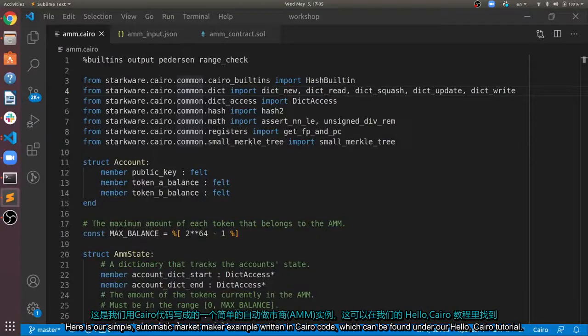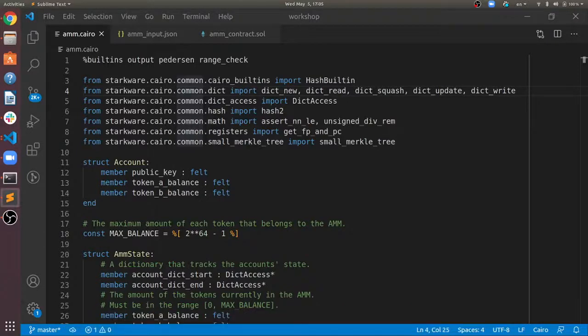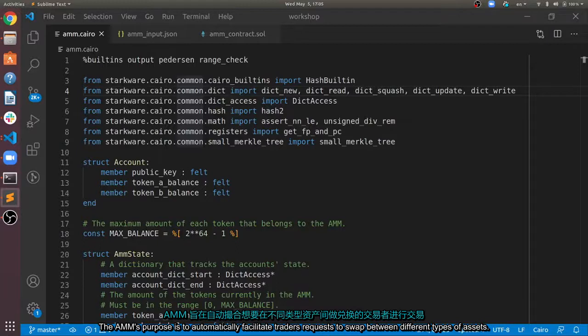Here is our simple automatic market maker example, written in Cairo code which can be found under our Hello Cairo tutorial. The AMM's purpose is to automatically facilitate traders' requests to swap between different types of assets.